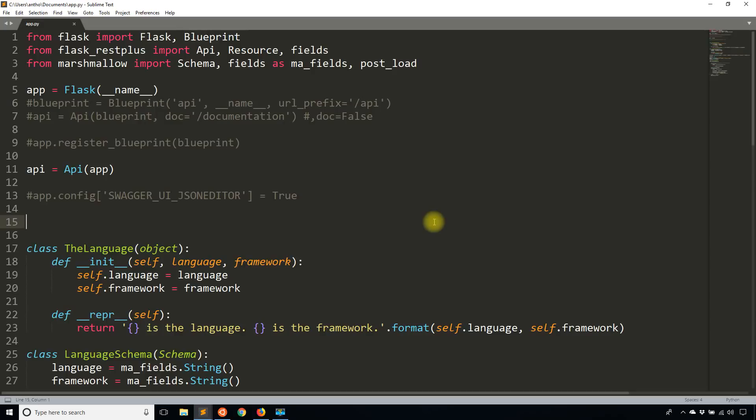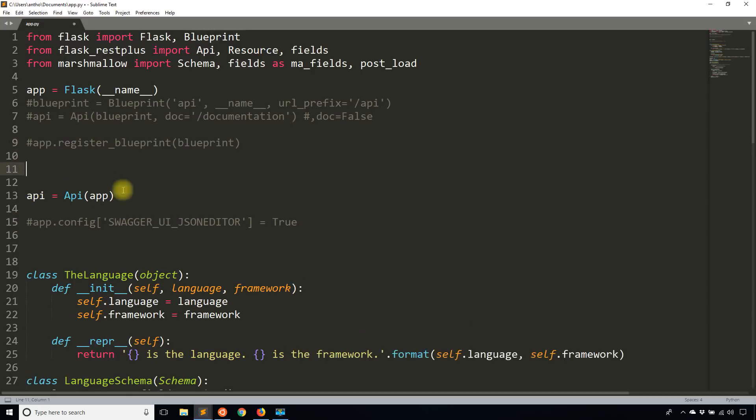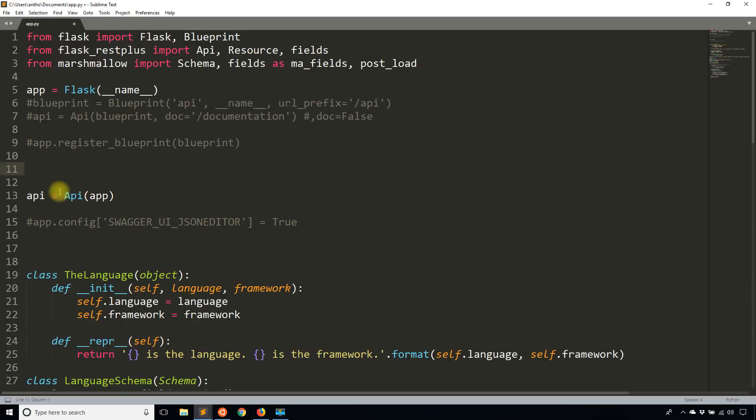The first thing that I want to do is I want to tell Flask REST Plus that I am going to be expecting some kind of token somewhere. So to do this, I'm first going to put this above the API object. And the reason why I'm doing that is because I'm going to instantiate API with the eventual dictionary that I create right now.